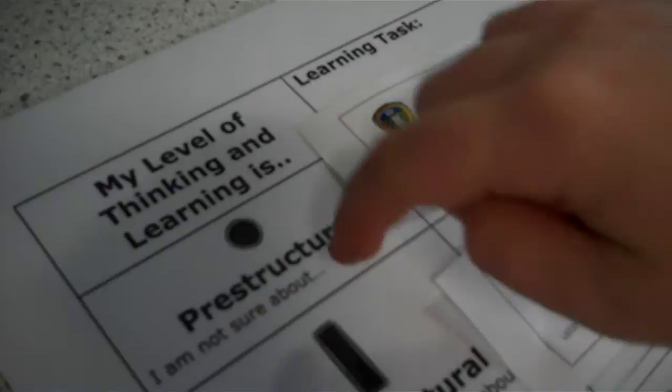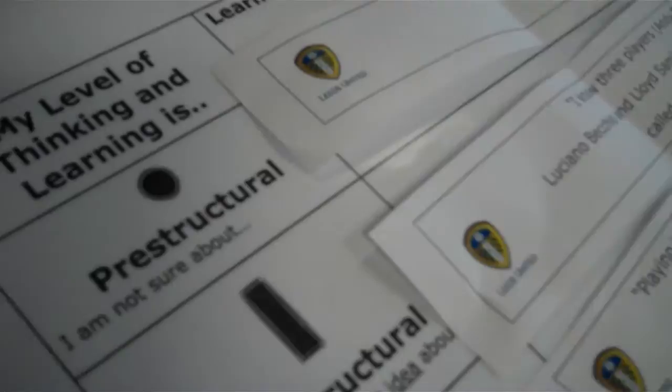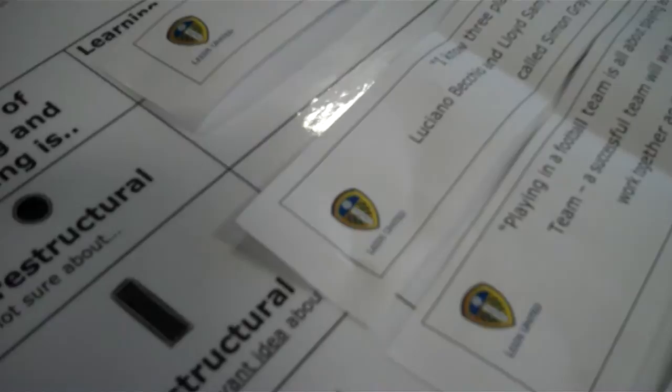The circle one is called pre-structural because it's meant to be that you're not sure about anything. And there I've put the play at Elland Road, I think, because it says on there I'm not sure about it. Brilliant.